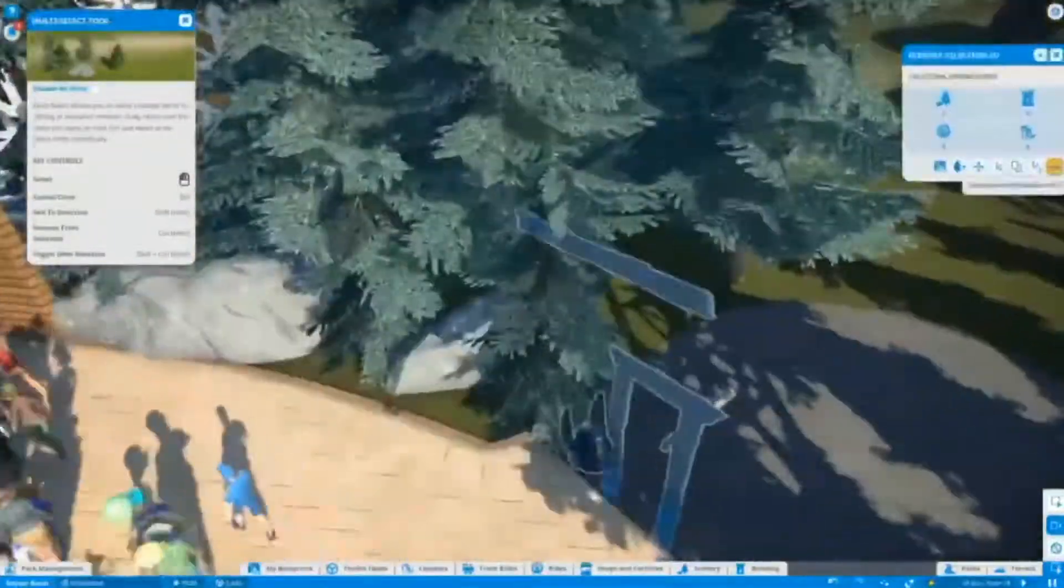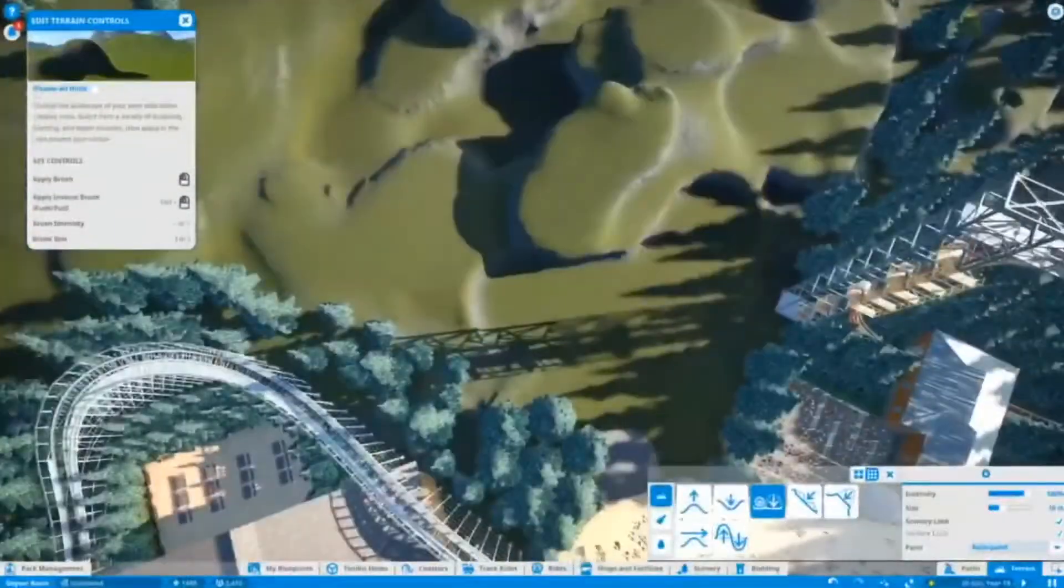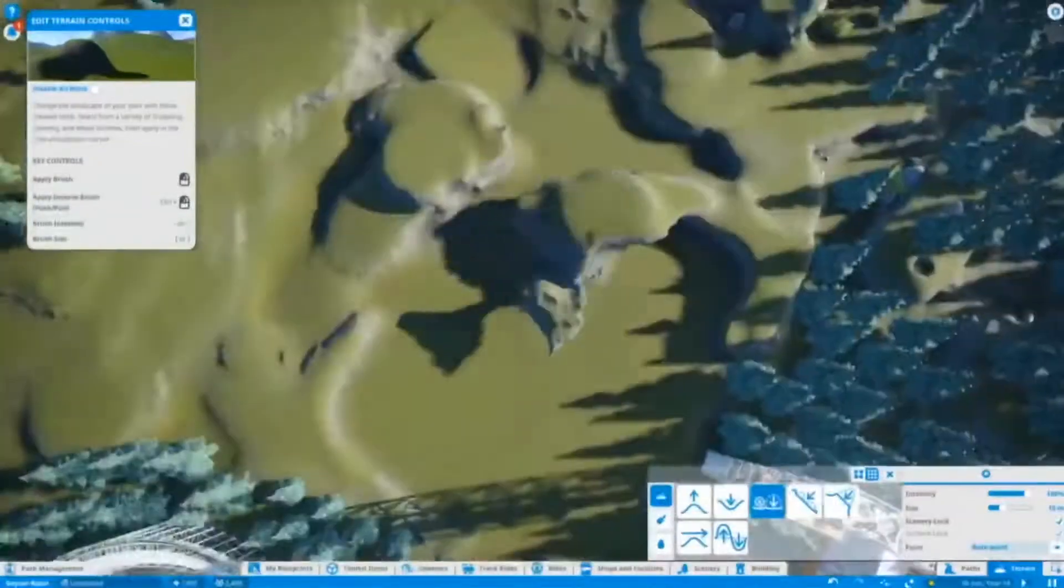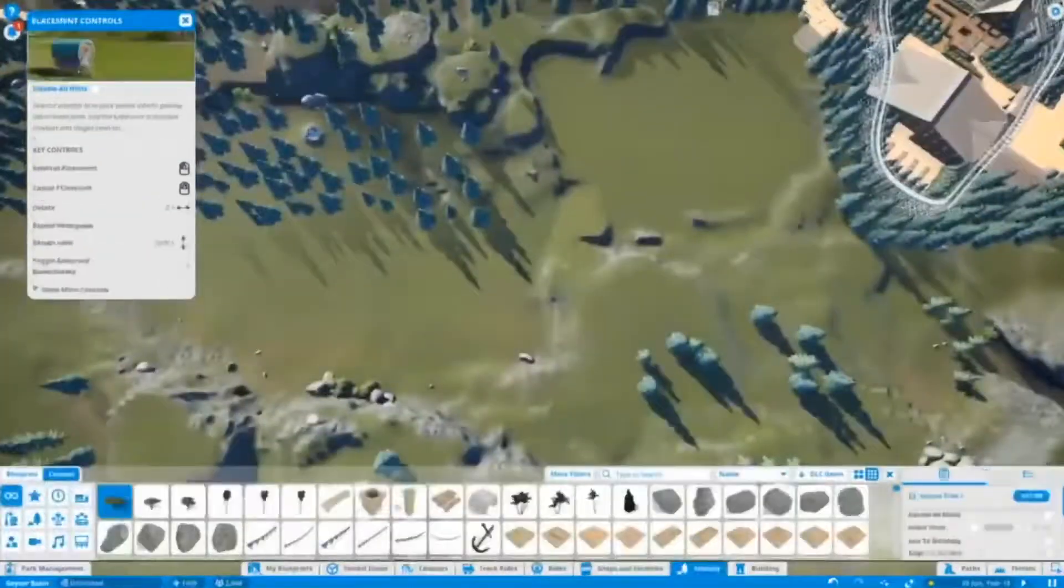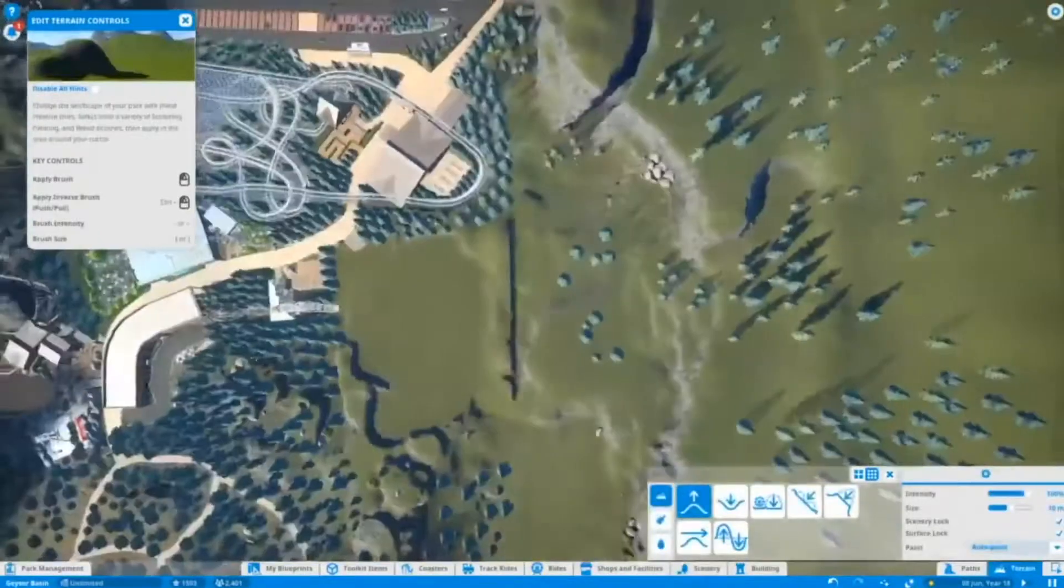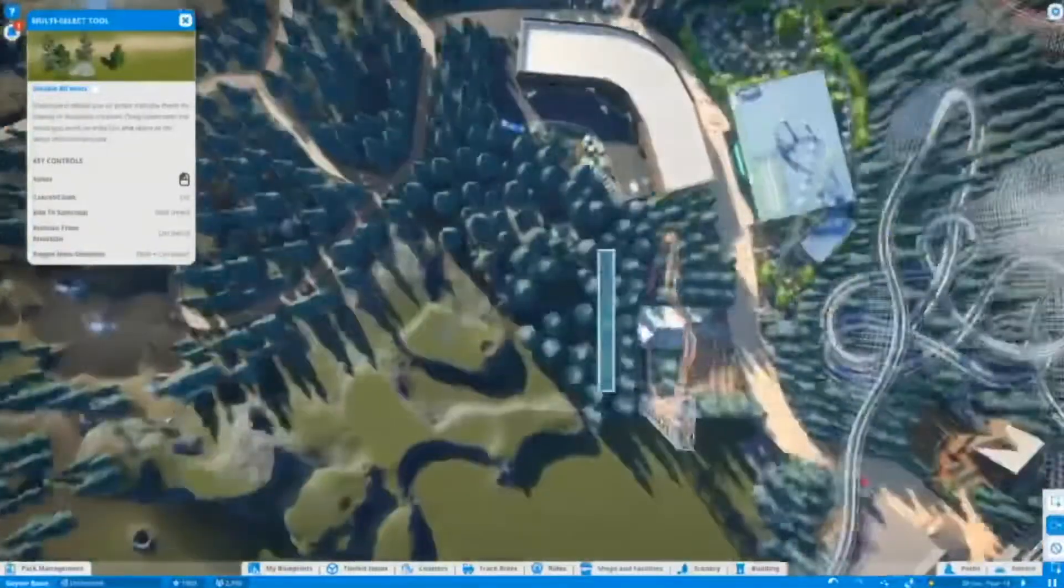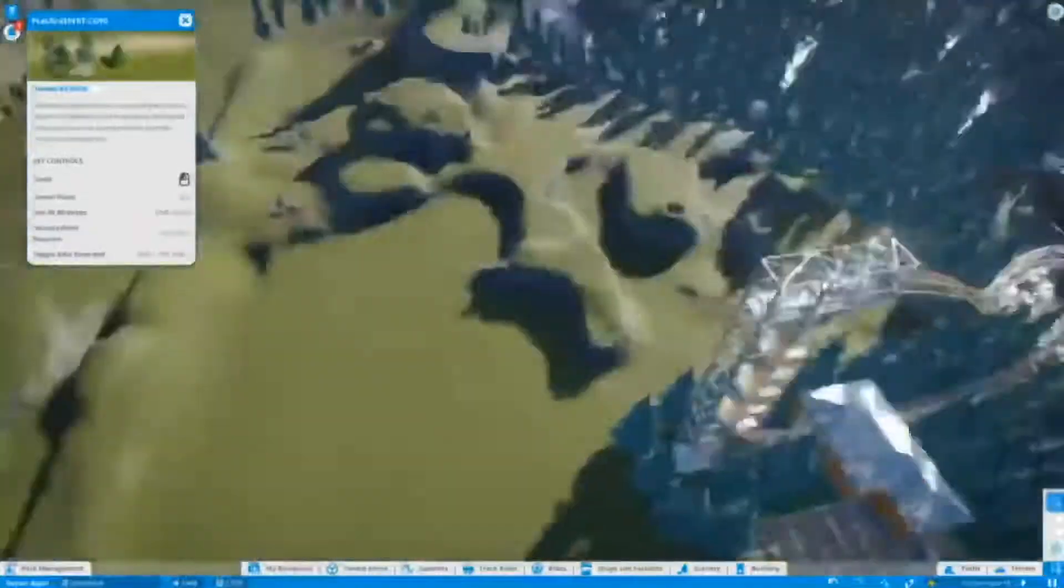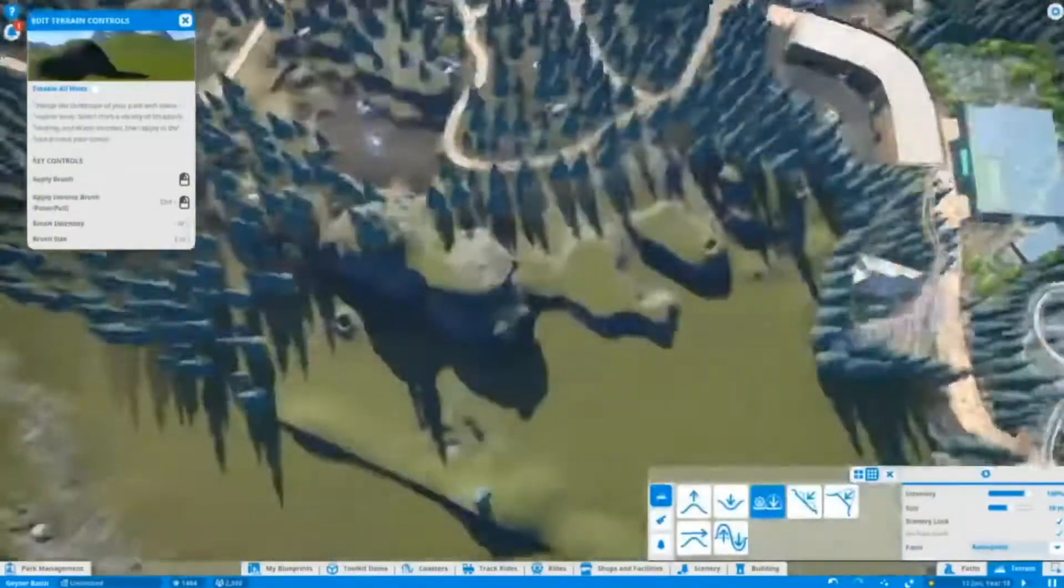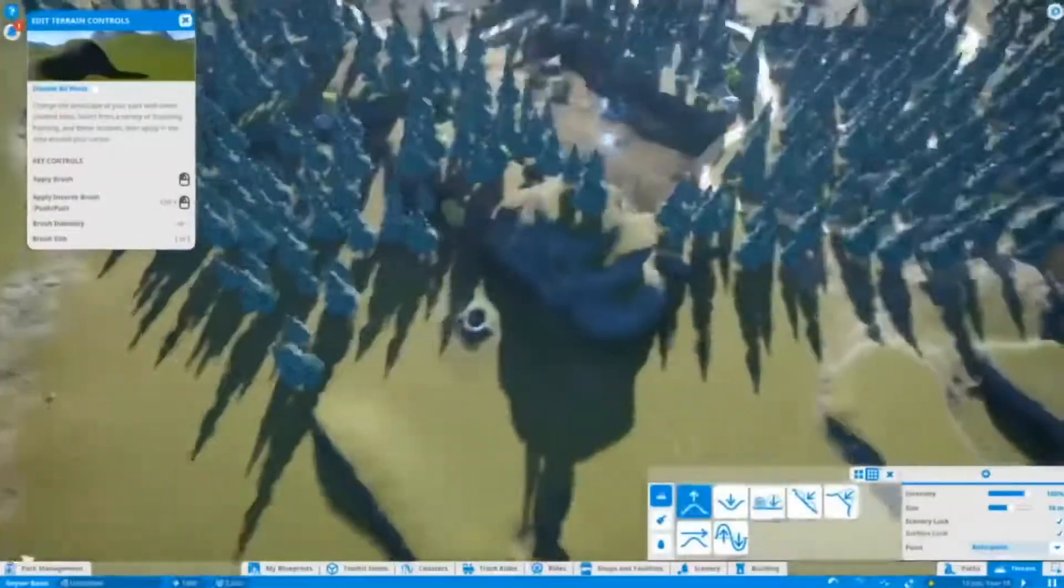Hello everyone and welcome to the start of the new Planet Coaster series. In this series we're working on top of a park I've already built. I made a video previously about this park and showed you each area.